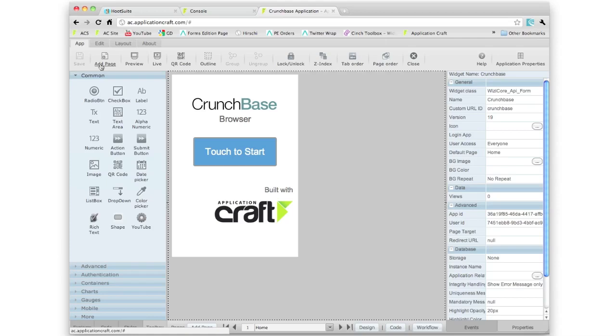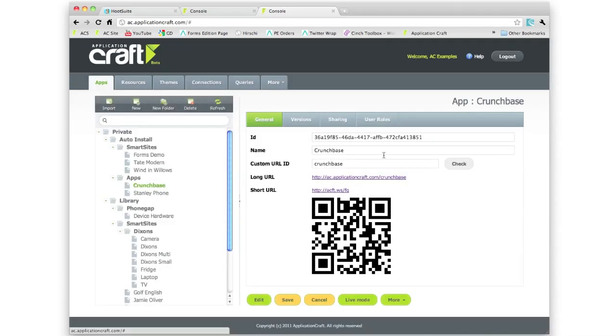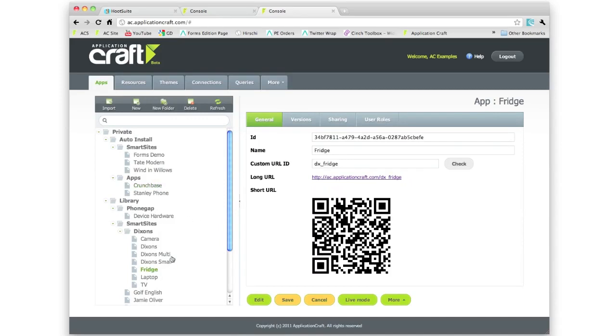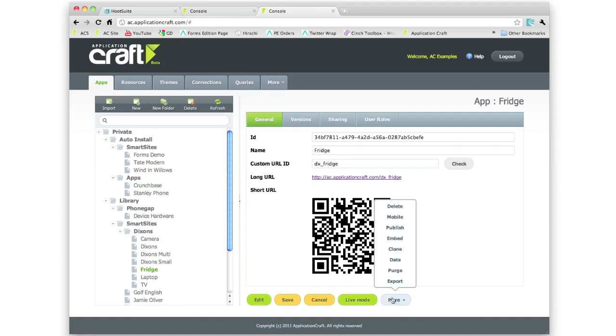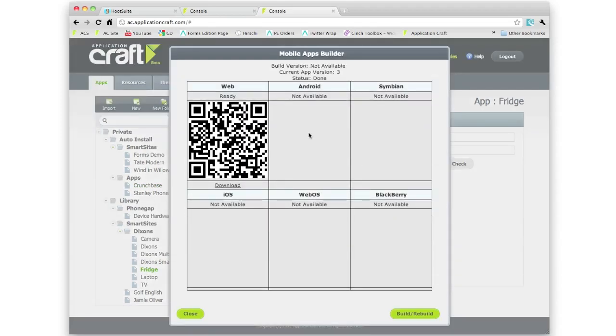Now let's take a look at how we actually turn this effectively web app into a native app using the very wonderful PhoneGap. We're going to close down our app here. Any of these apps here that I want to turn into a native app I can. If I come across to the more button, click on mobile.